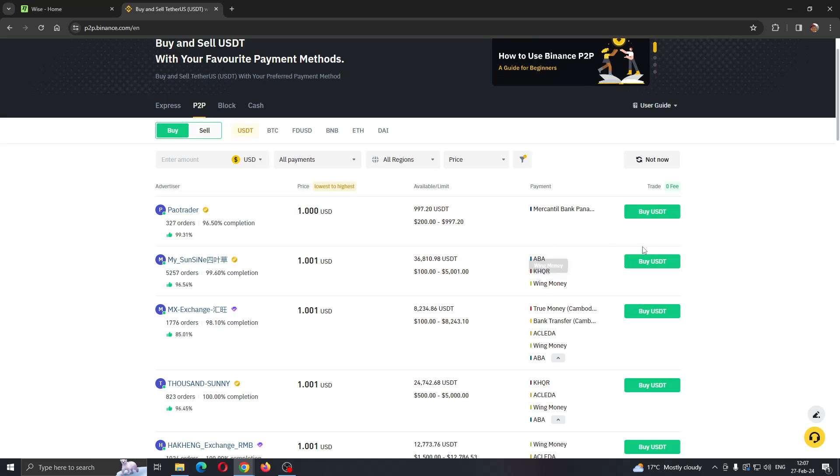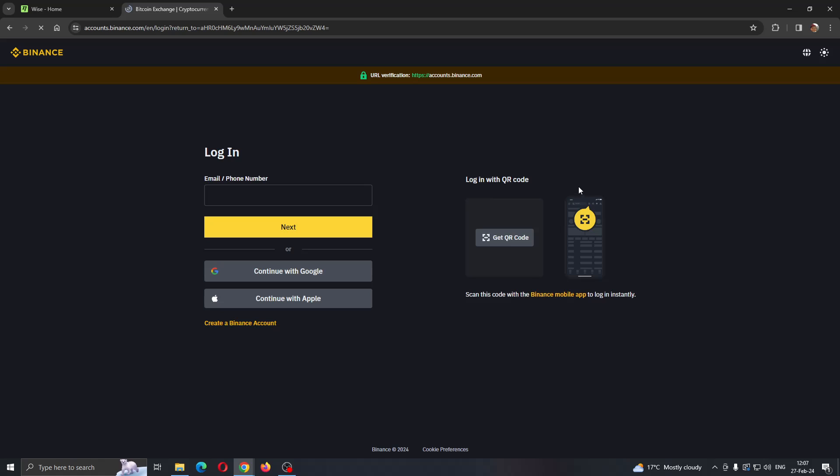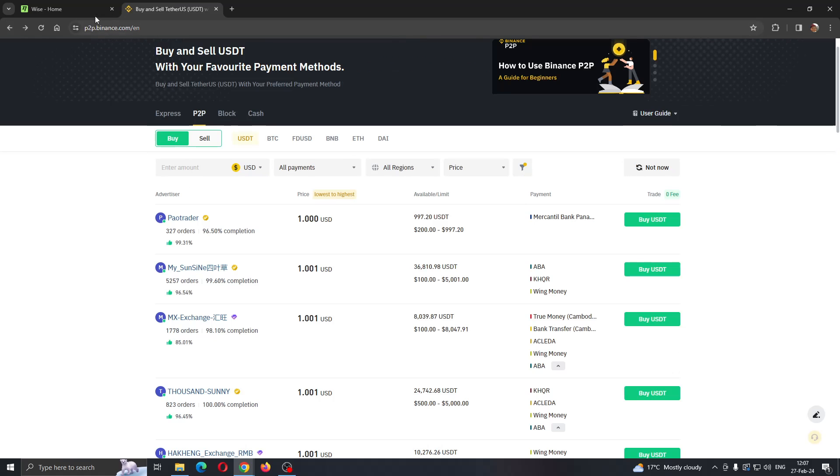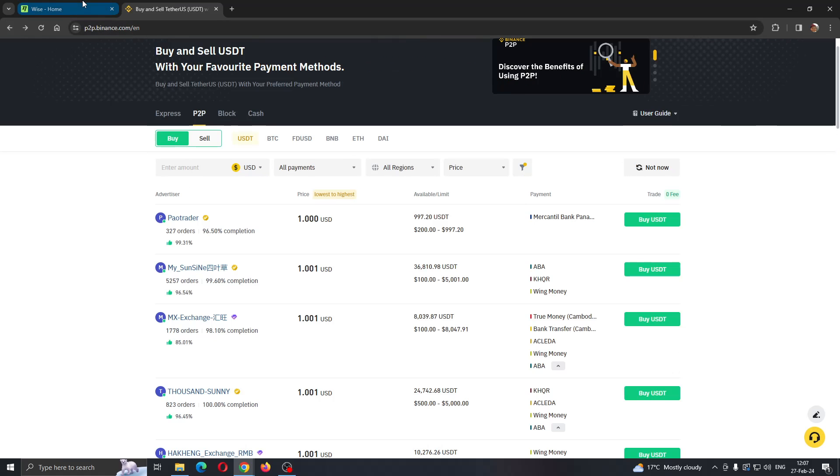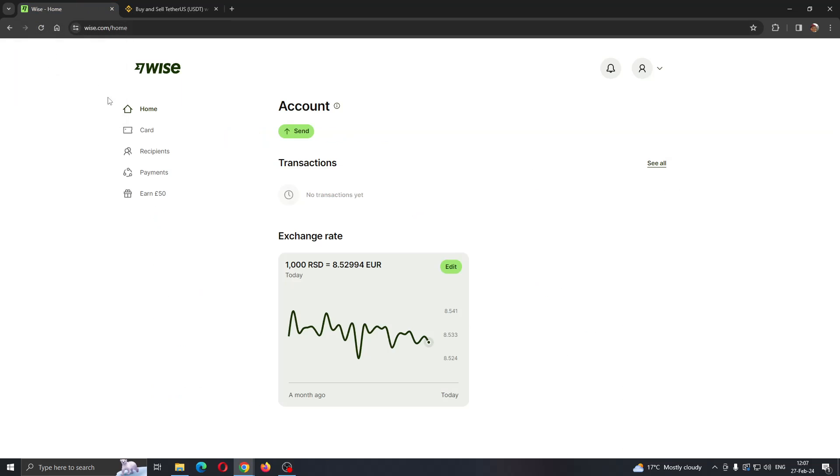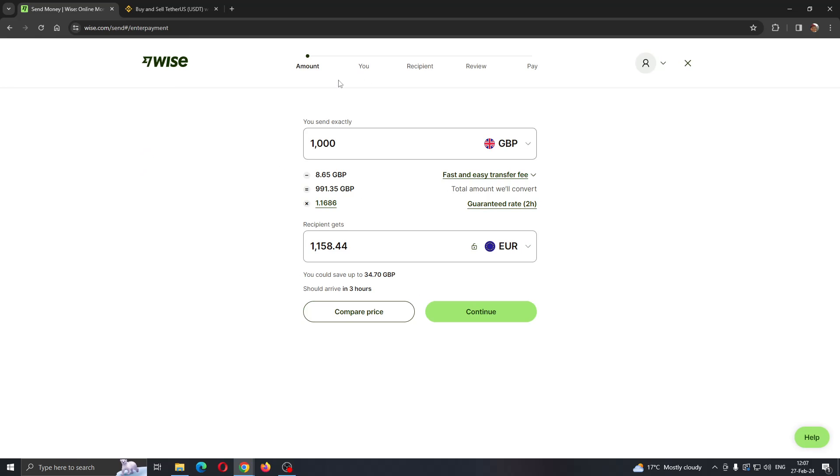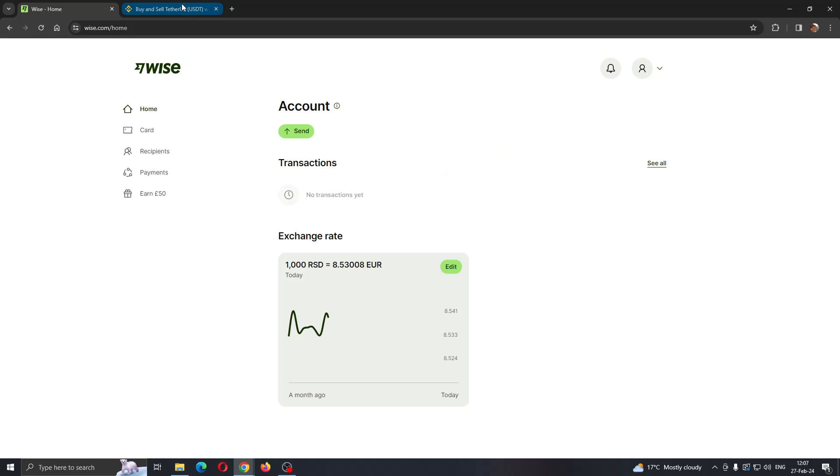After clicking on Buy USDT, if you're logged in it's going to take you to the next page where you'll get their bank details. Then you can normally send money from Wise by clicking the send button. Complete this process and you'll receive your money on Binance.